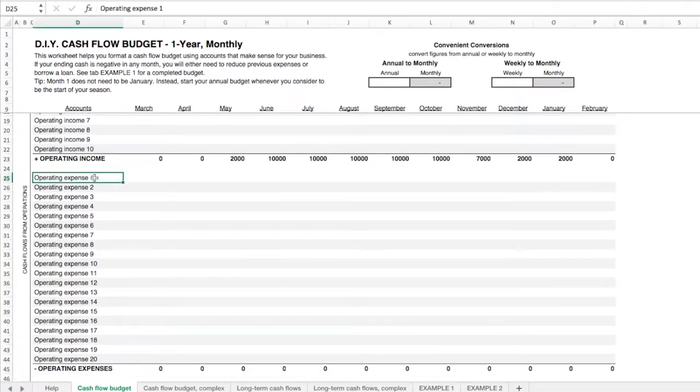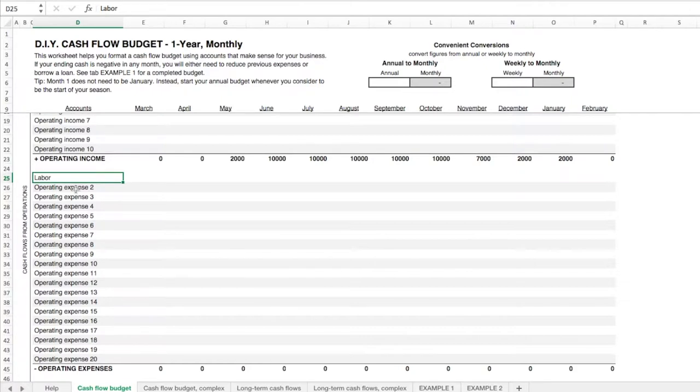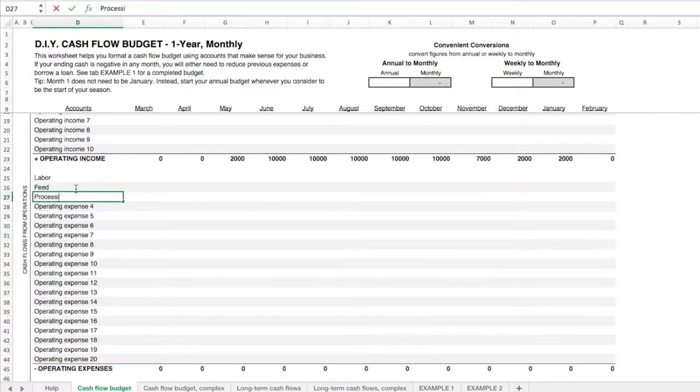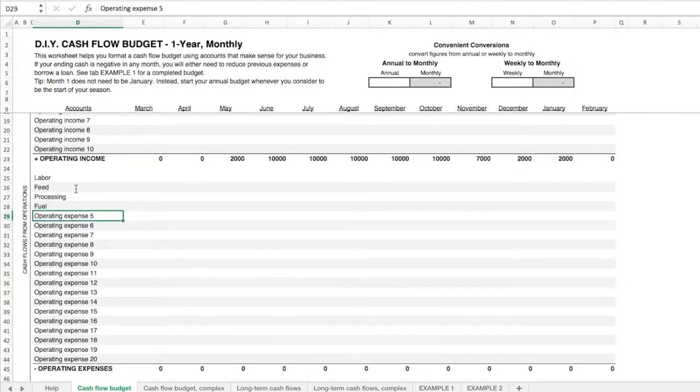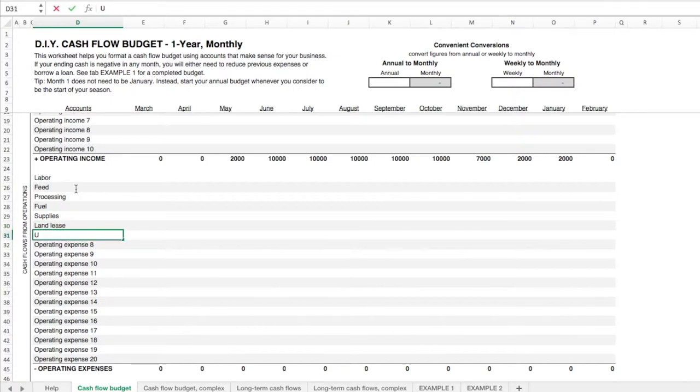So next let's fill out some operating expenses, and we'll just stick to the basics here. We'll say we have labor expense. I always like to start with labor. And if I'm the farmer filling this out, I like to think of myself being paid out of this labor budget. I want to always remember to pay myself for my work and include that in your budget, because if you don't include it in your budget, you're never going to pay yourself. So besides labor, let's say we have feed, some processing expenses, fuel, some supplies like maybe fencing equipment and waterers and all that, a land lease, and I'll say there's some utilities.